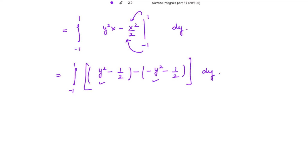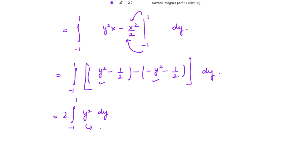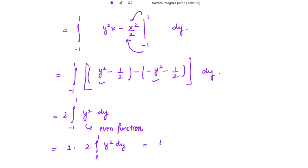Combining these results, we get 2y², and the -1/2 and +1/2 terms cancel out. So this reduces to the integral from -1 to 1 of 2y² dy. Since 2y² is an even function, this integral becomes 2 times twice the integral from 0 to 1 of y² dy, giving 4 times the integral from 0 to 1 of y² dy.